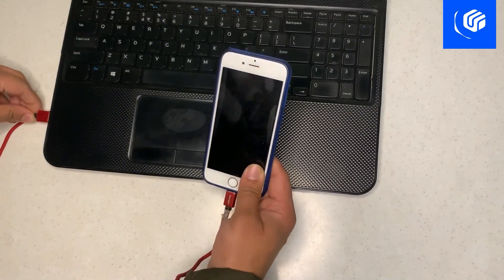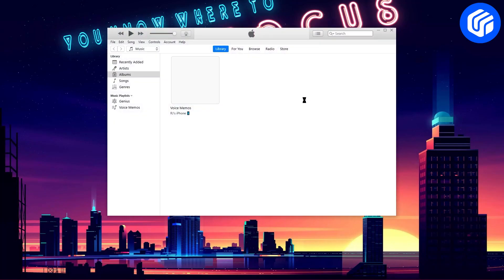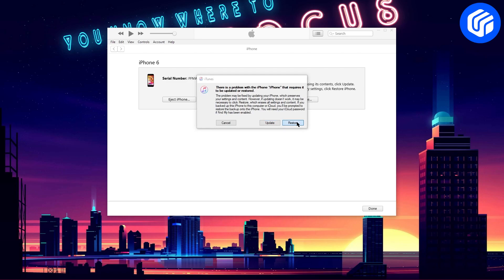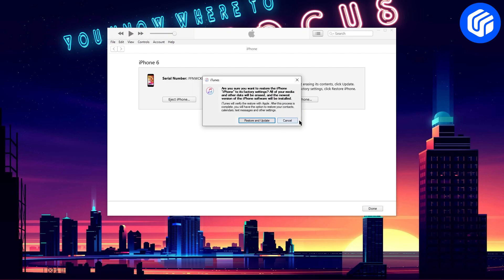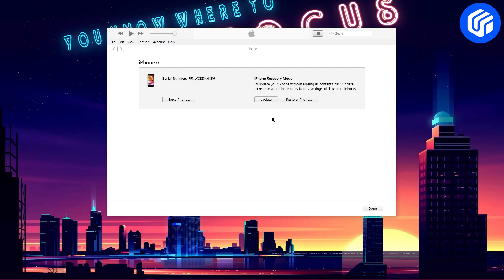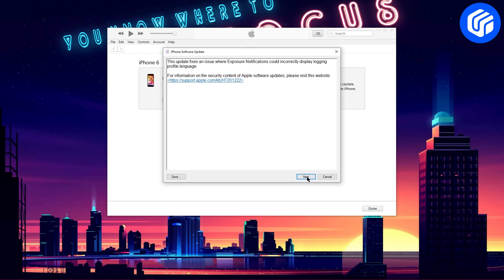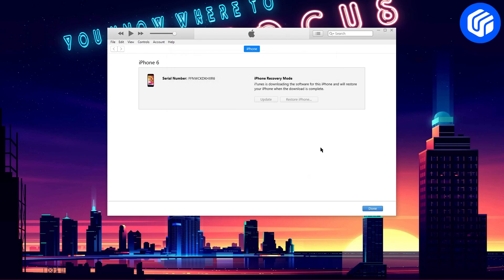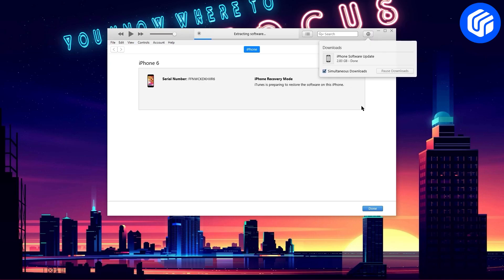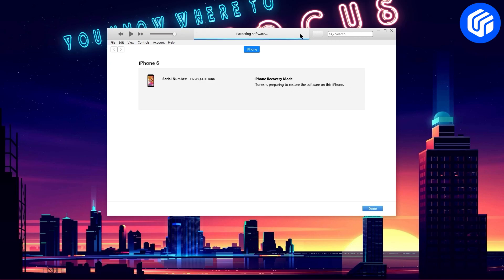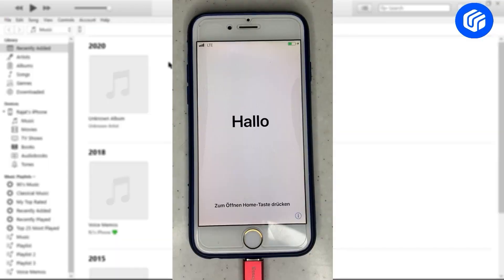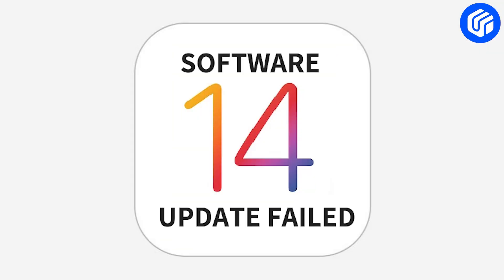iTunes will display a prompt asking you to either restore or update your device. Choose the restore option, which will restore your phone to factory settings. Confirm your choice and agree to the terms and conditions. The restoration process will begin, and after it completes, you'll be able to use your phone as new.